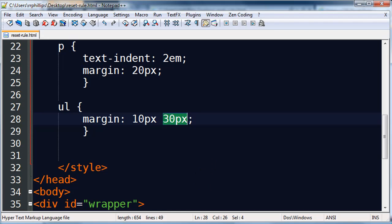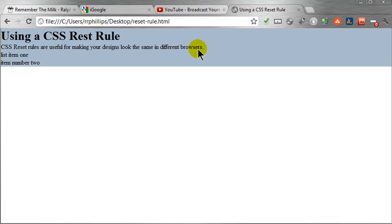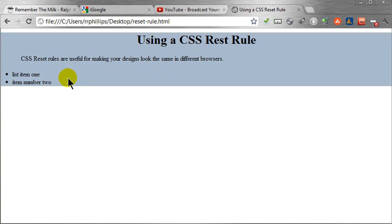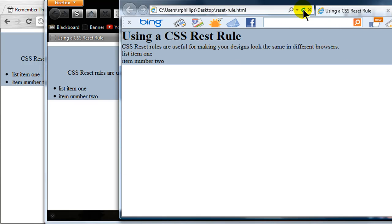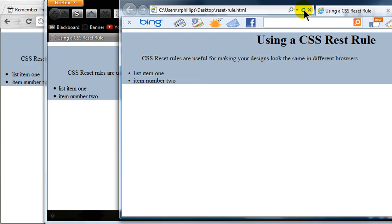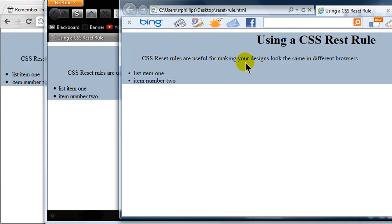Now that I've made those changes I can go back to Chrome, Firefox, and IE and refresh. I've put in the margins that I wanted, and I'm still getting a much more consistent design. This consistency is really going to be exaggerated more with the more complex layouts I do — the more valuable this reset rule is going to be.